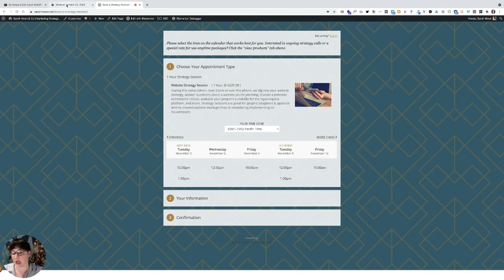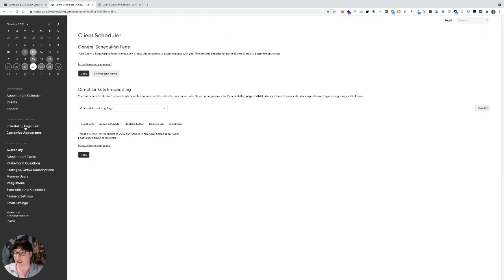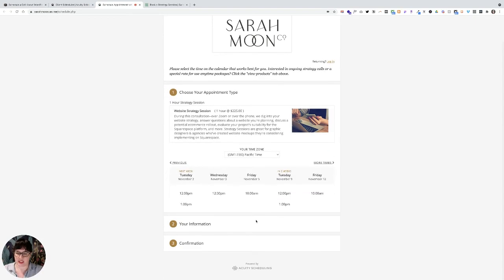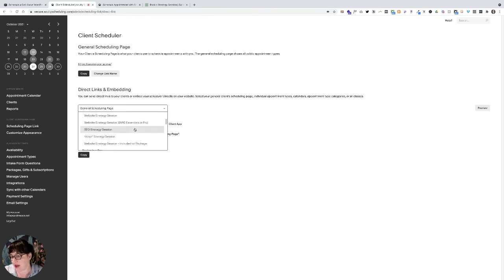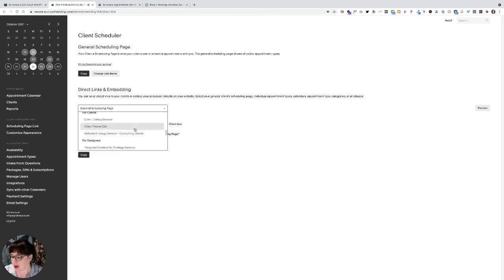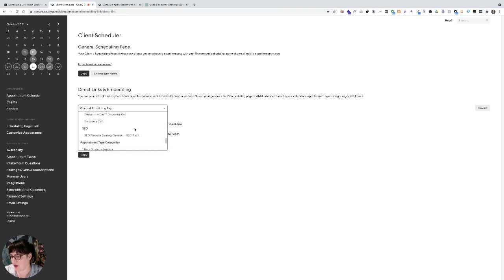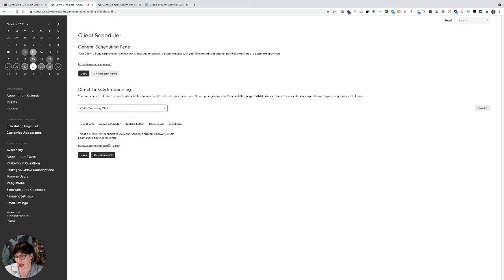So in this example, what I'm going to do is we've got the scheduling page link, which you can see, I've just got one that's public. And then I could also instead, you can see I have all kinds of appointments that are basically secret appointments. Kind of cool, huh? So if I wanted to embed my quick discovery call, I would simply just select that and get the link right here.